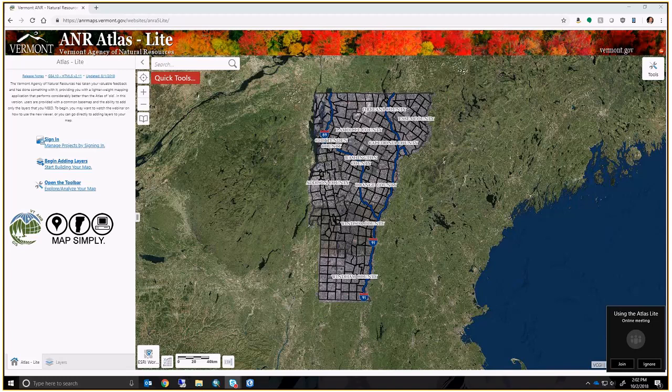We are now recording. For everyone not available to be here on this rainy afternoon, it will be recorded and hosted on our YouTube channel. I don't anticipate this lasting an hour — it probably doesn't need to be much more than 10 minutes because I think everyone is mostly familiar with the Natural Resources Atlas.